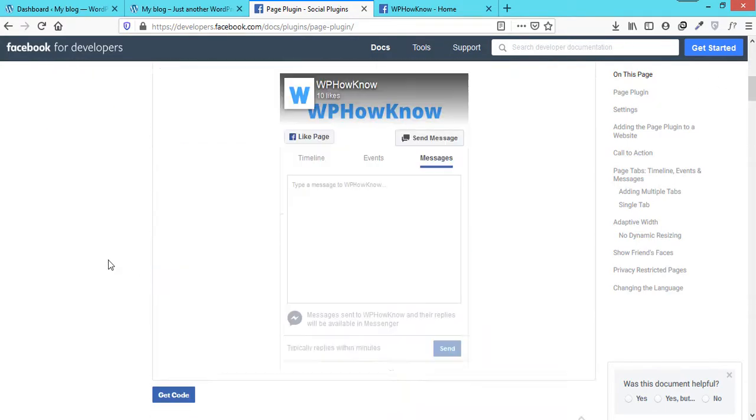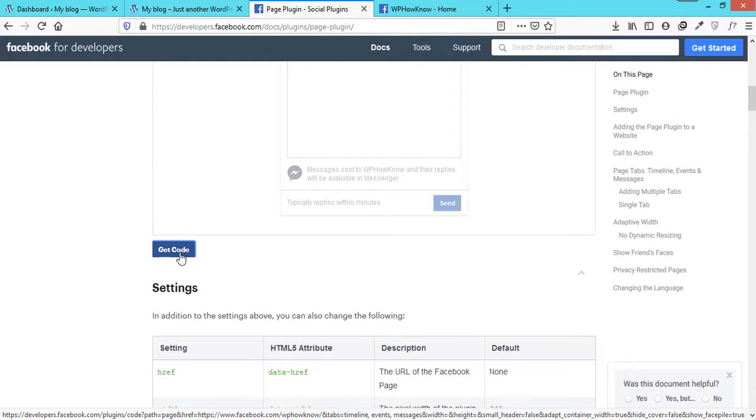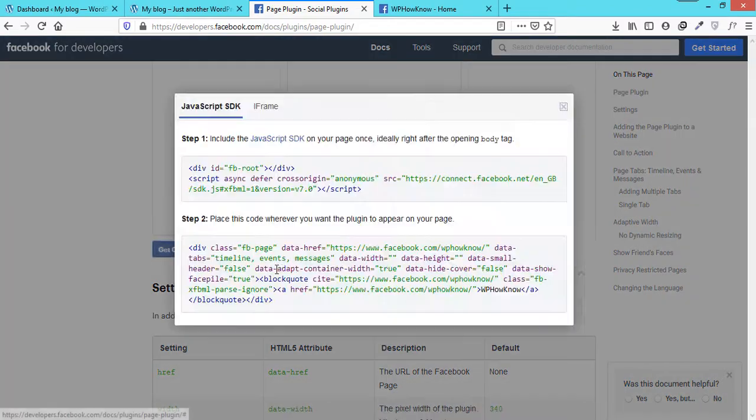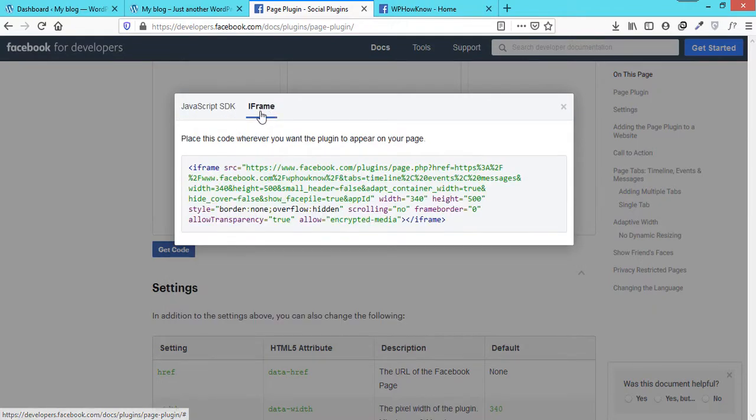Once you are done with the settings, click on Get Code button. Here Facebook will provide you with two options to display Facebook page on your website: one method is to use JavaScript SDK and the second method is to use an iframe.